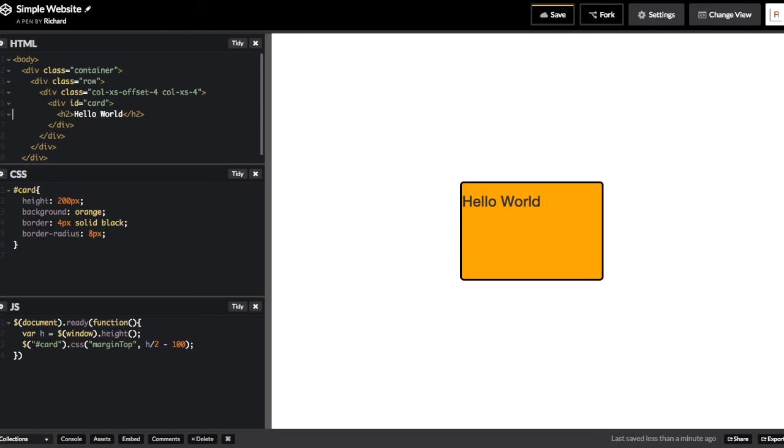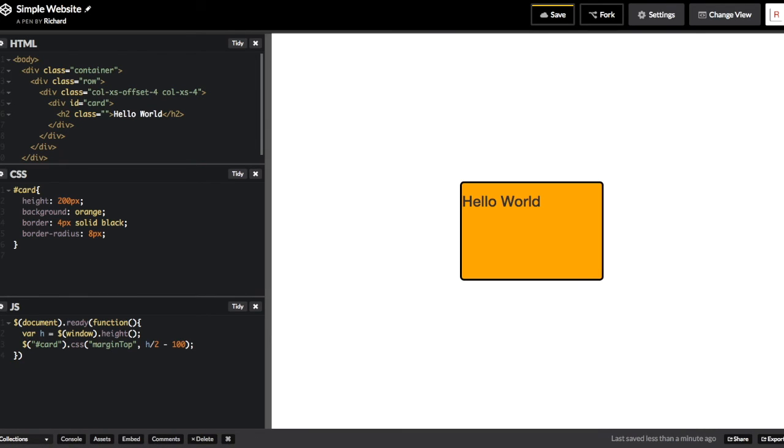So we're going to use a property of Bootstrap called text-center. We make a class called text-center and then Bootstrap handles the rest, centering the hello world text in the middle of the element.